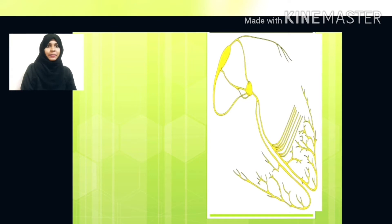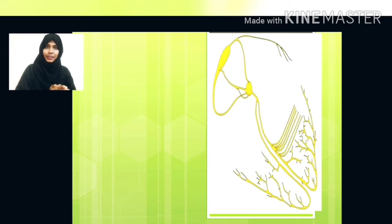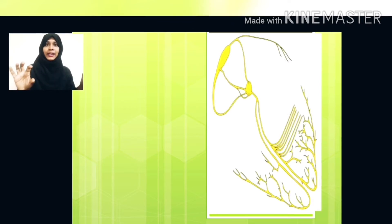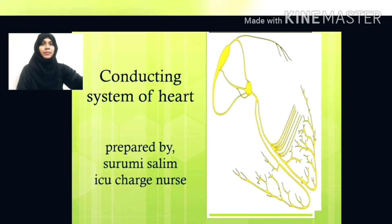Assalamu alaikum, hi friends. Today's topic is regarding the conducting system of the heart. If you are watching my videos for the first time, please subscribe, like, comment and share. Most viewers message me needing a class for ECG, so before taking ECG, this is part one — you have to learn how a heartbeat is produced inside the heart. We will go to the class on the conducting system of the heart.